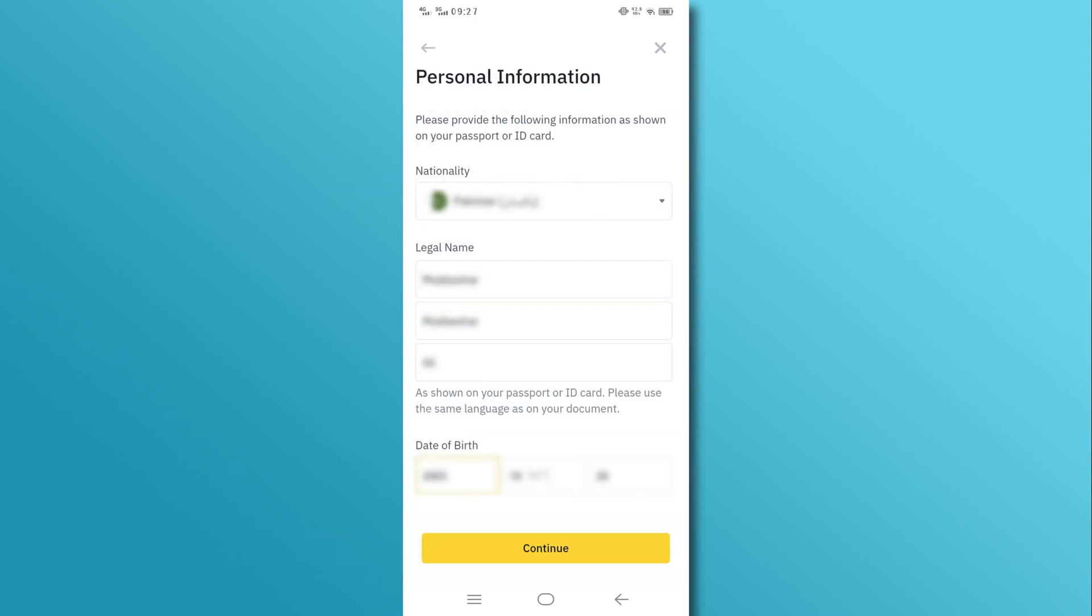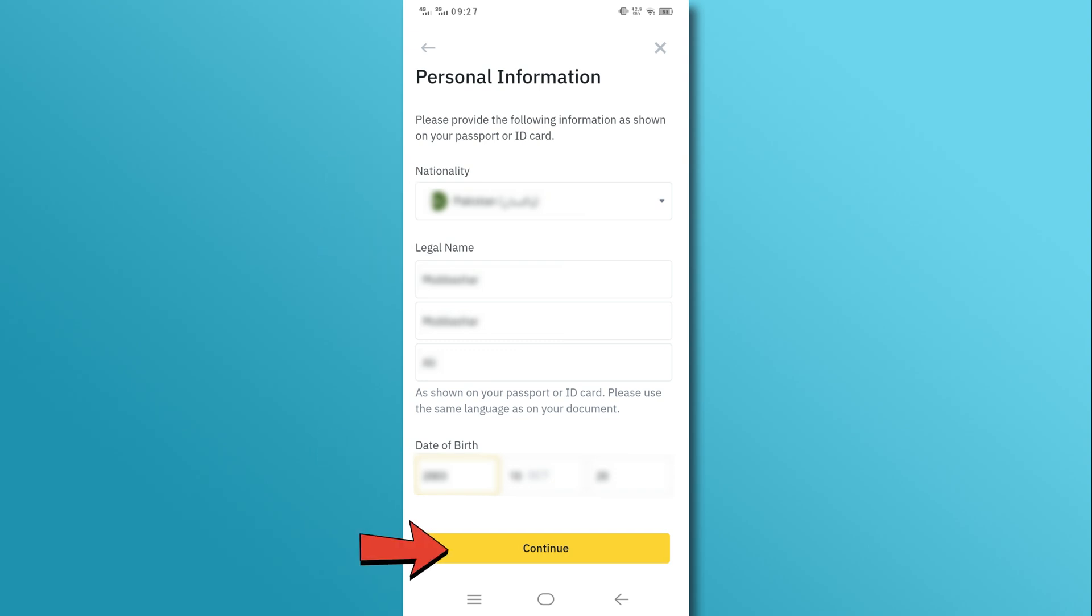Next, you'll need to provide some basic information like your nationality, name, and date of birth. Then tap on the Continue button.